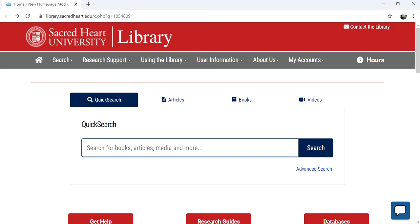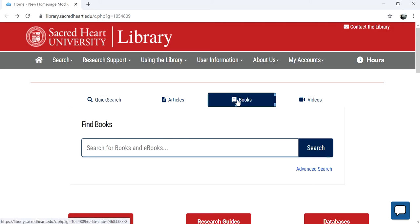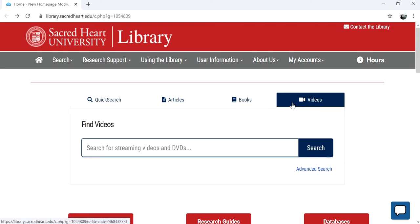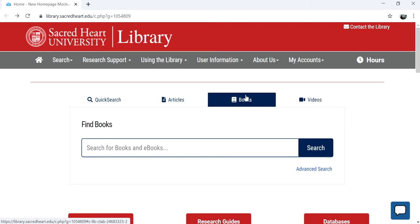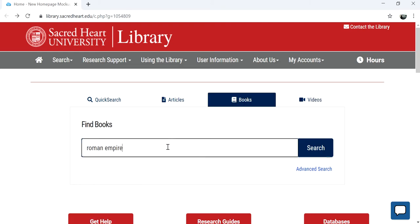To request an item, you will first need to locate it in our catalog. On the library homepage, click on the Books or Videos tab in the main search section, depending on the type of item you need. Enter your search string or the title of the item you want and click Search.